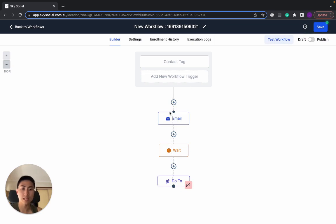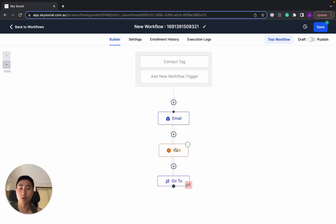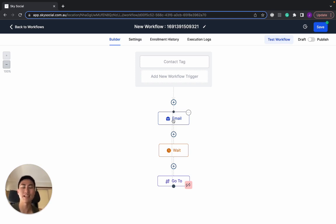So essentially what's going to happen is once someone is a contact tag, it gets triggered, they're going to send them an email saying you're due for a follow-up. It's going to wait for however long you want it to set, let's say six months, going to go down, and after six months, it's going to go back up and send that email again. So it creates that endless loop so that you don't have to go in and send a message to all your clients.